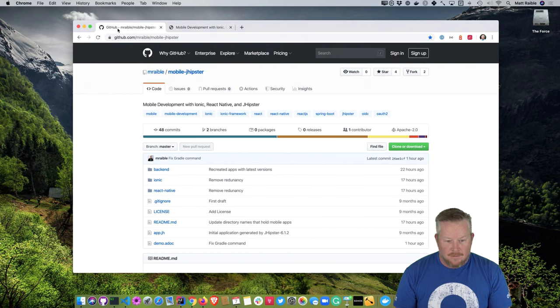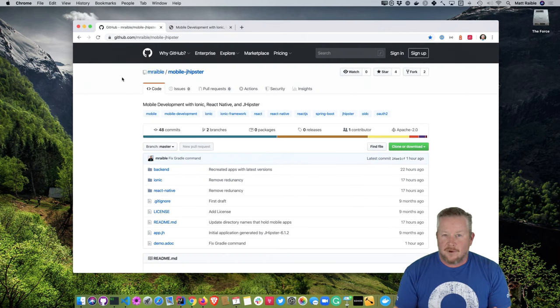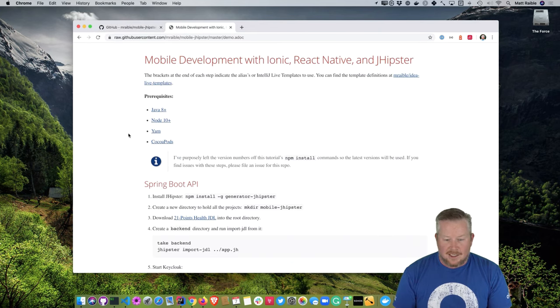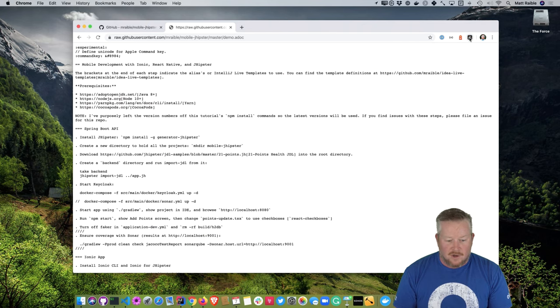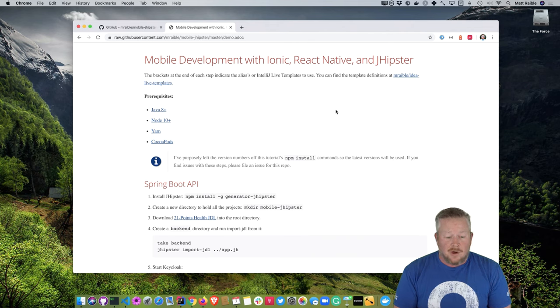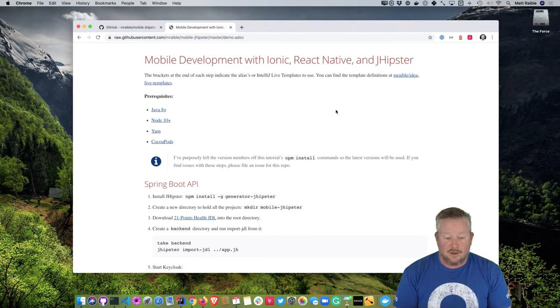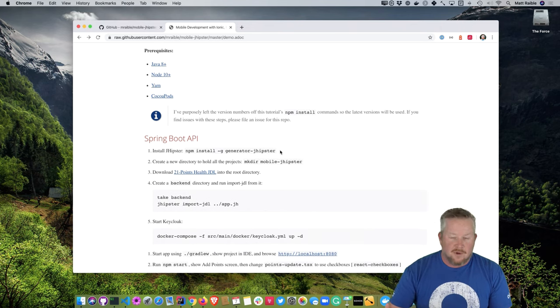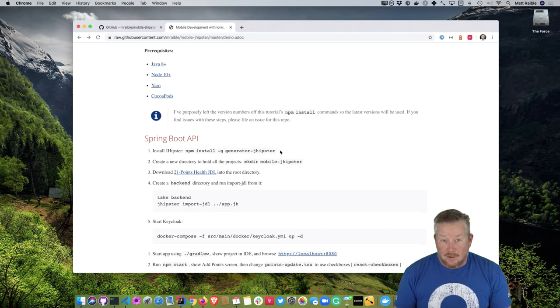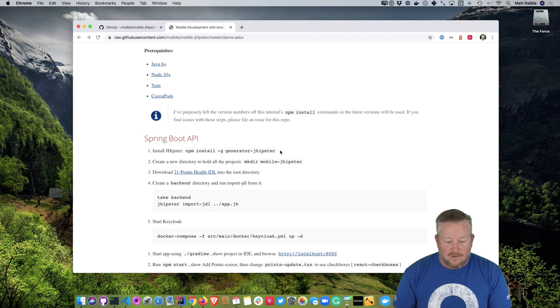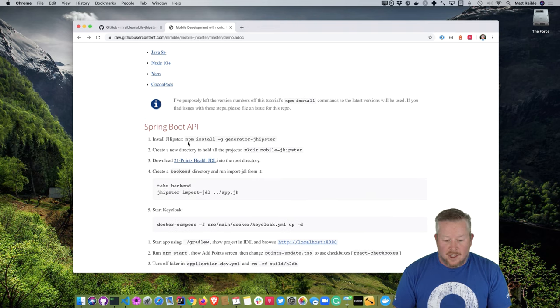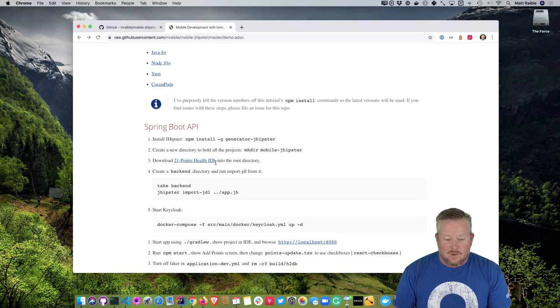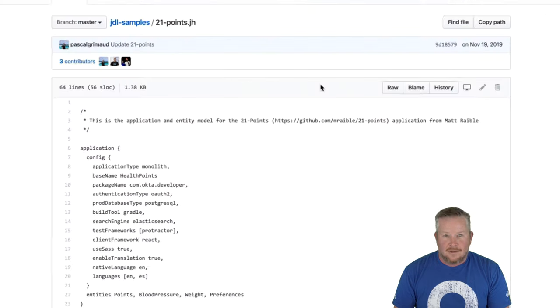In mobile-jhipster, that's where all the code that I'm creating today resides. And in here, there's this demo.adoc file. I've loaded that up with my handy AsciiDoctor plug-in here. You can see if I toggle it off, it's just raw AsciiDoc. And if I toggle it back on, it looks pretty nice. And it shows that there's some prerequisites, Java 8, Node 10, Yarn, and CocoaPods. So I don't have any versions on any of the npm installs here. And so if you try this in the future, I can't guarantee it works. It should work. But rather than locking it down to a certain version, these instructions just assume latest version. So you start by installing JHipster, which I've already done. npm install generator-jhipster. Create a new directory, mkdir mobile-jhipster. And then download this 21 points health JDL.